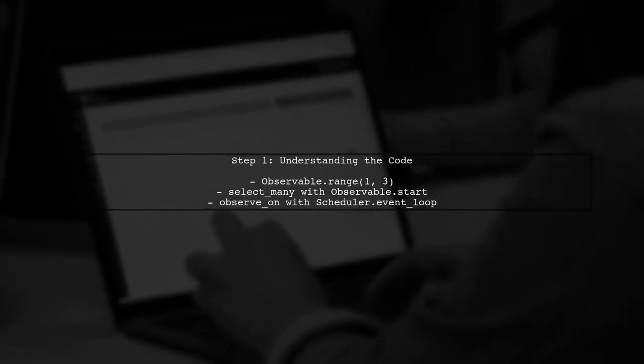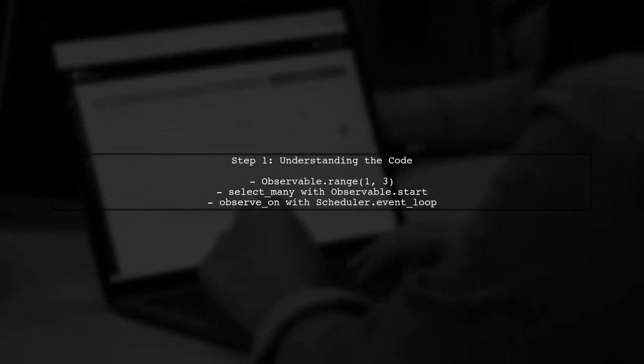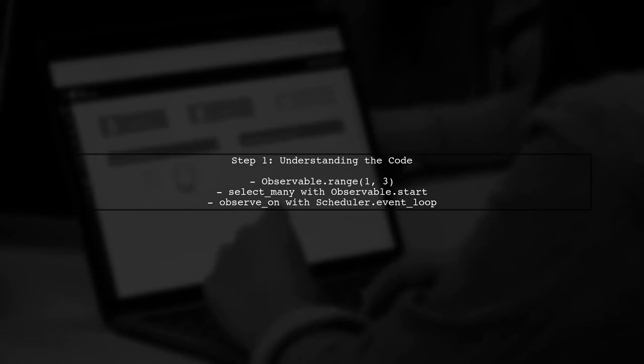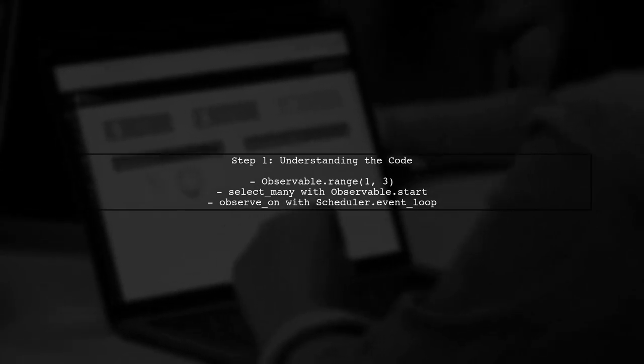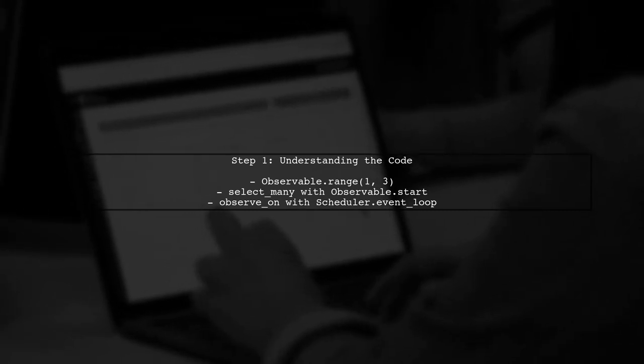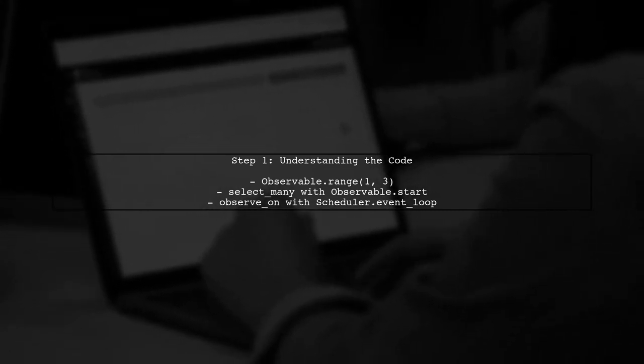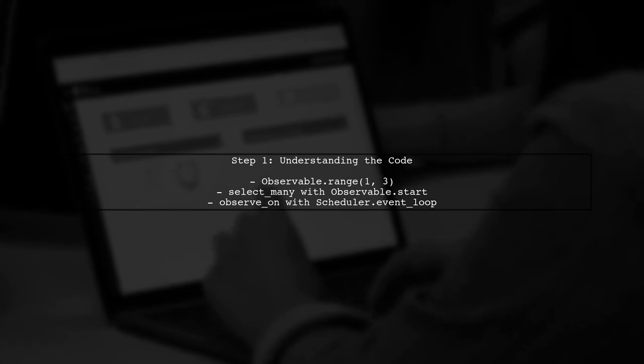To wait for all parallel threads to complete in RxPy, we need to ensure that our main thread does not exit before the observable sequence has finished processing. Let's start by examining the code provided.